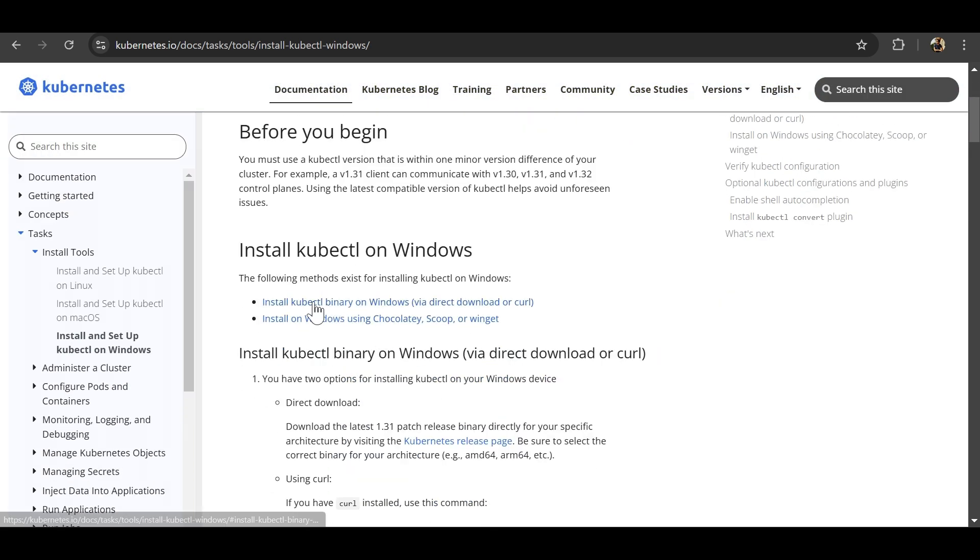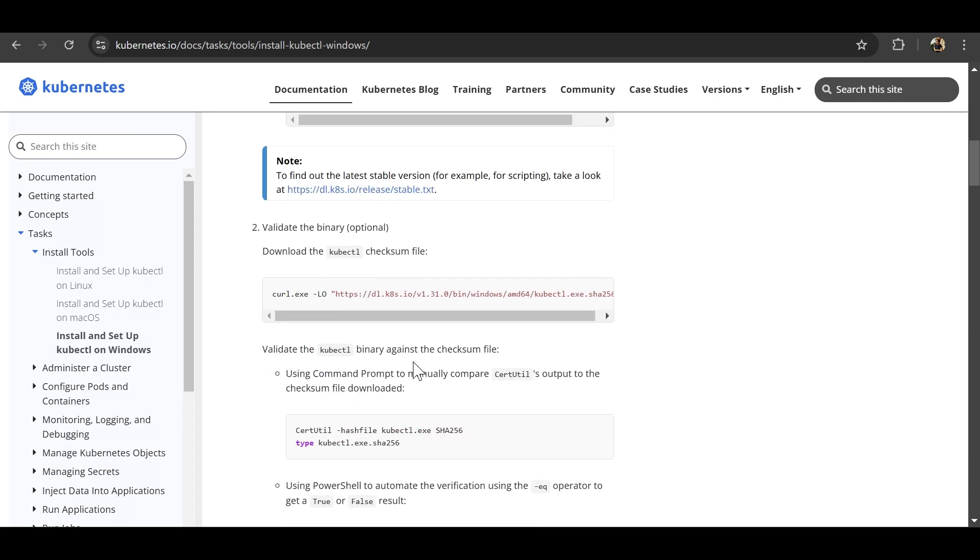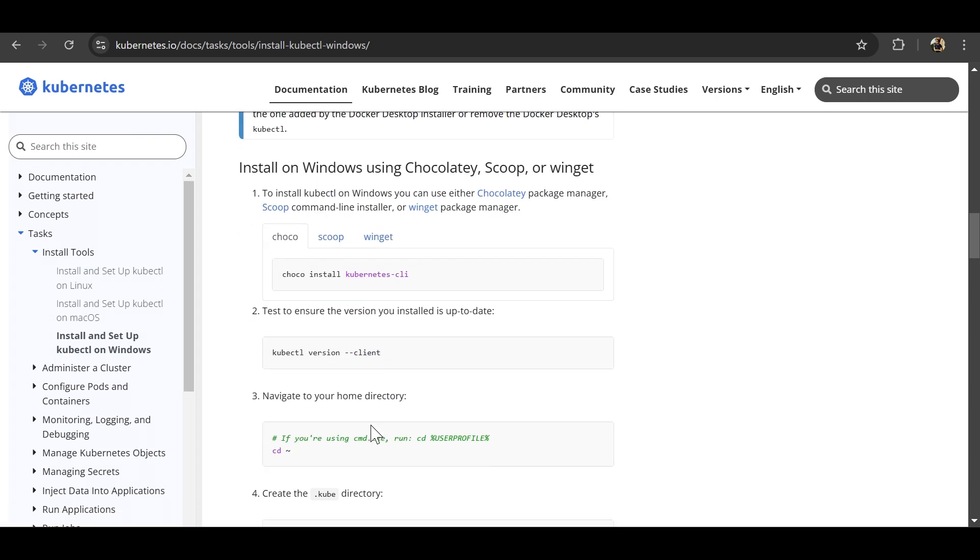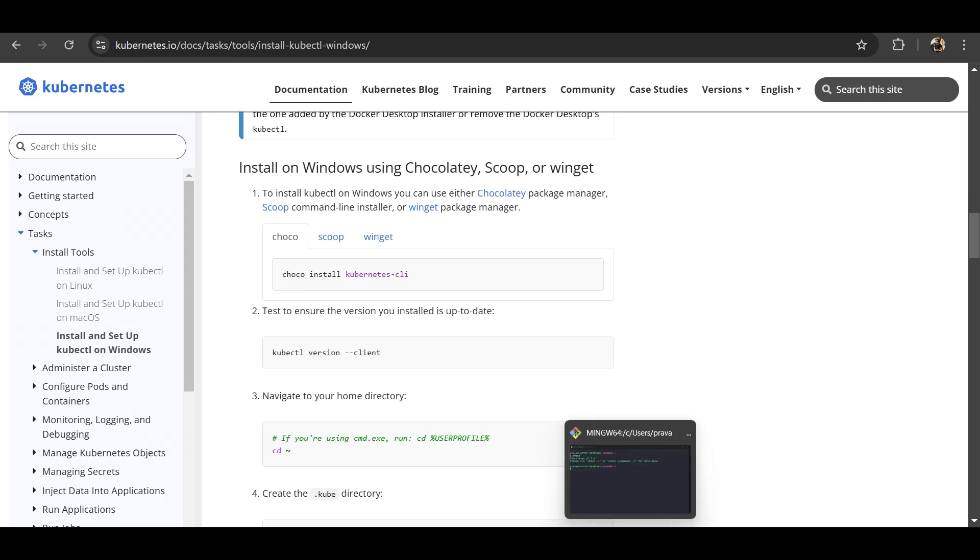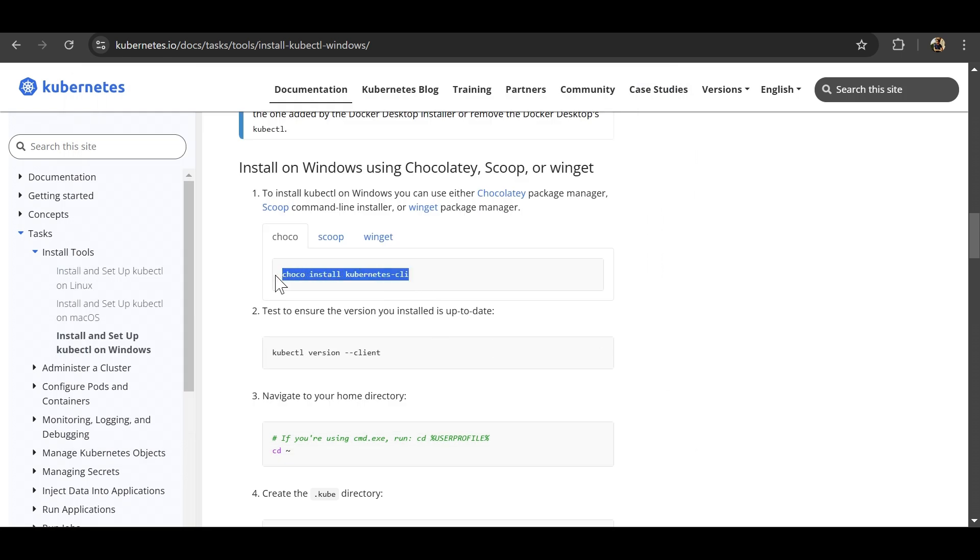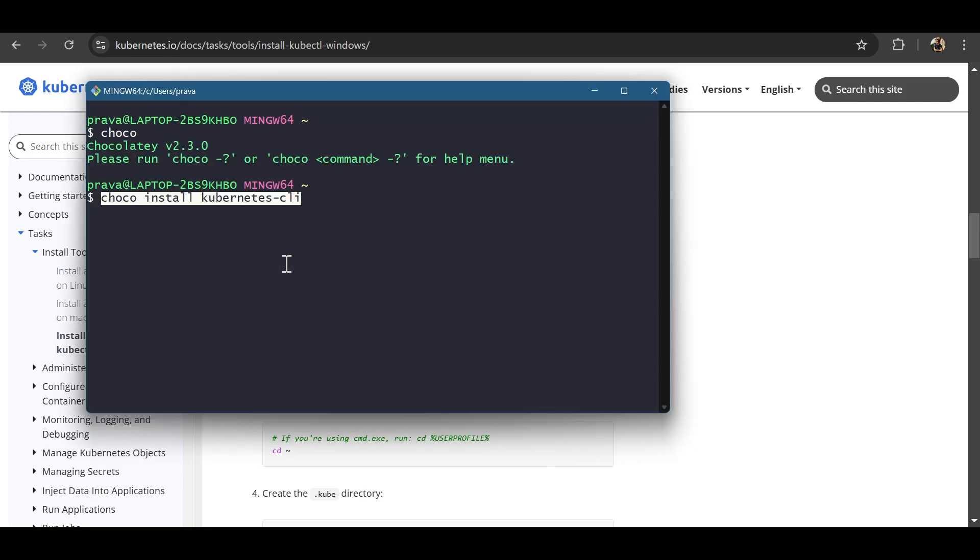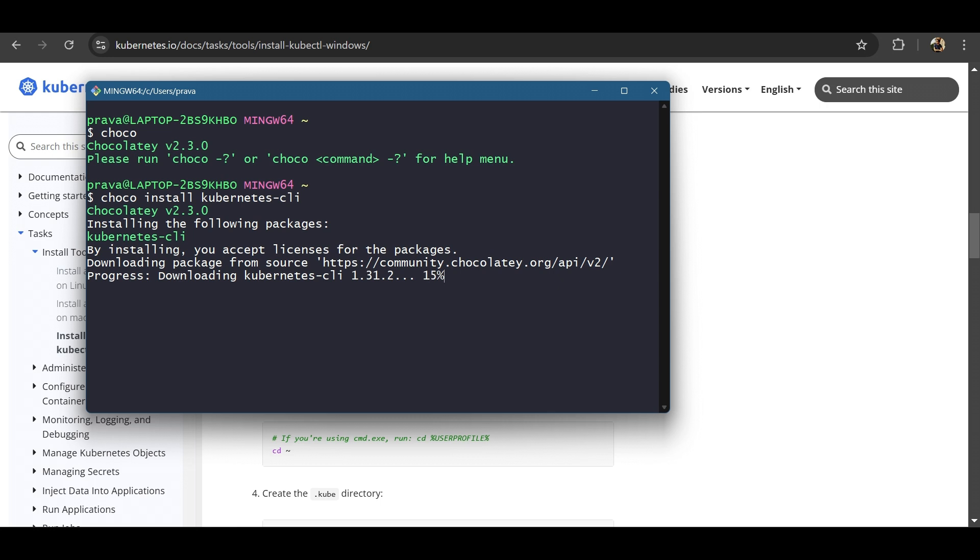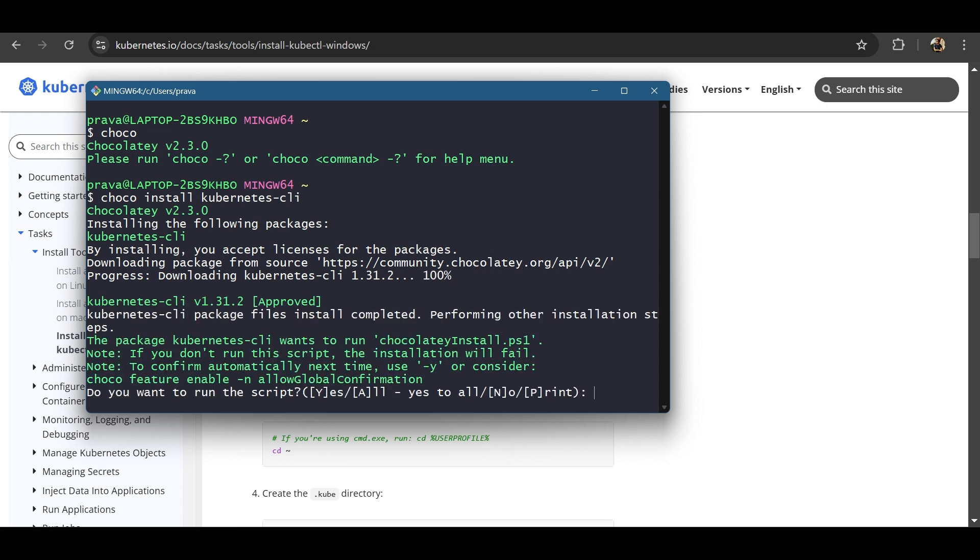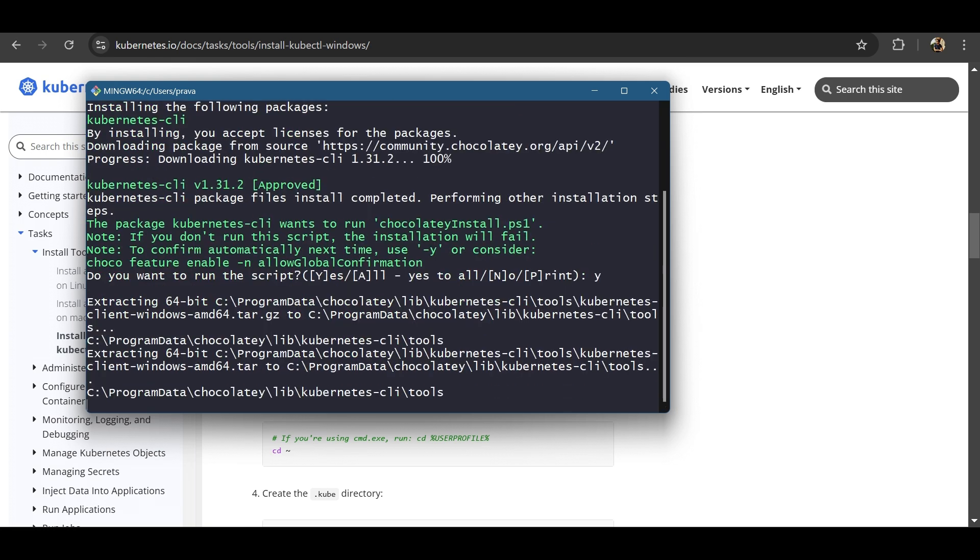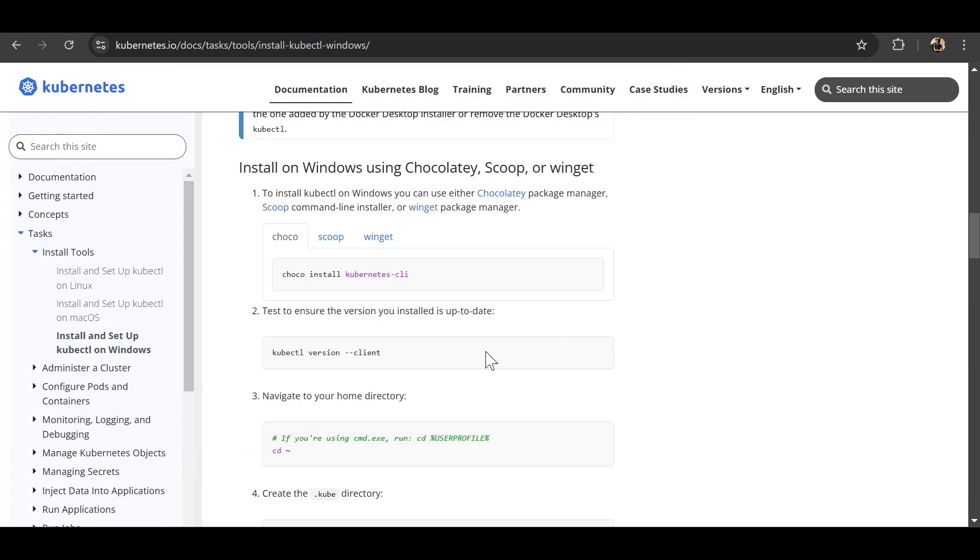We'll be doing it for Windows here. There are two methods. One is directly using this curl command and the other is using choco install. So since we have installed chocolatey, let's run this command. Directly copy it. So we have to download the package and then install kubectl.